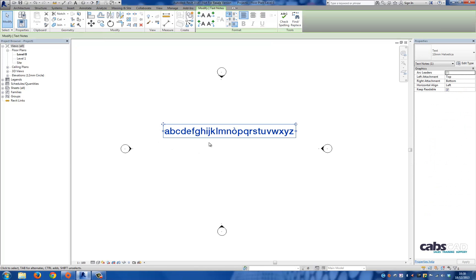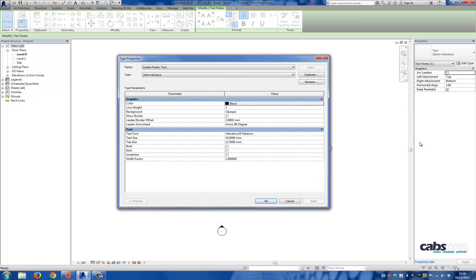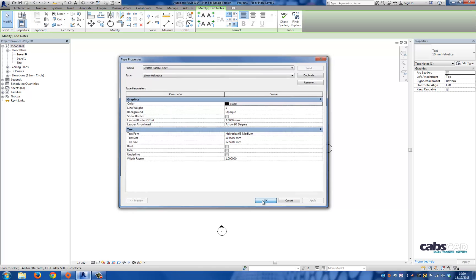First off, let's take a look at the text properties. Press Edit Type. You'll see here the text font is set to Helvetica 65 medium and the text size is set to 10 millimeters. There's nothing else different in the rest of the text body, so let's just press OK.